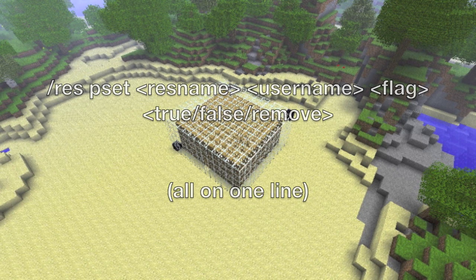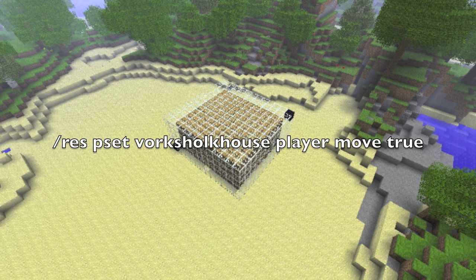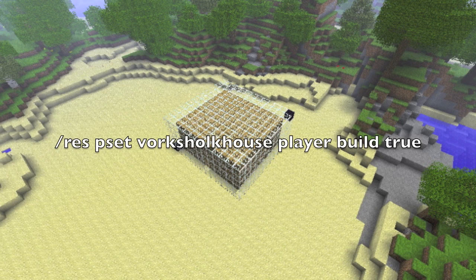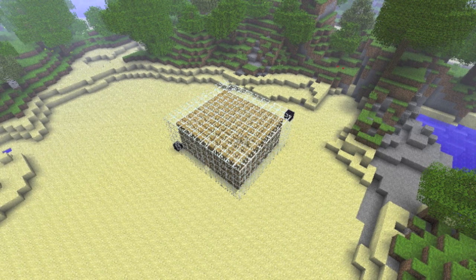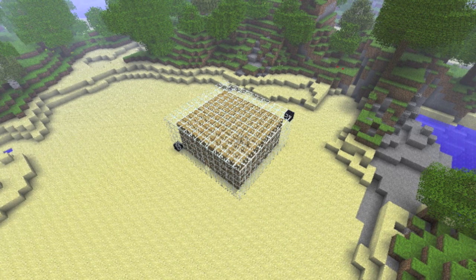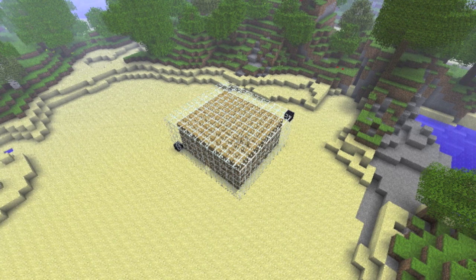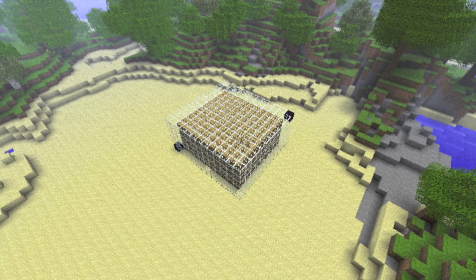If you want to add multiple flags to a person, I think you do it in multiple commands. So for example: \res pset residencename playername move true, then \res pset residencename playername build true, et cetera. And that is pretty much it for basic Residence. I hope you enjoyed this video, and if you have any questions, feel free to ask either in the comments or if you see me online on a Minecraft server. Until next time.